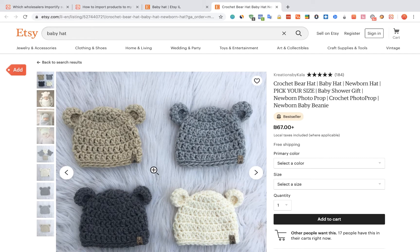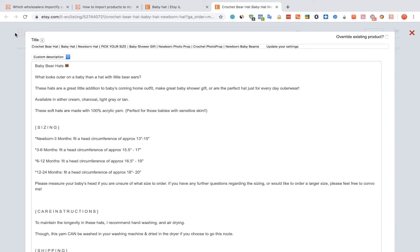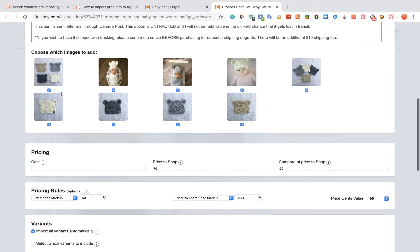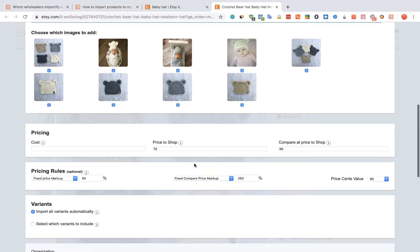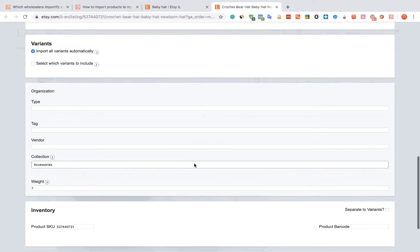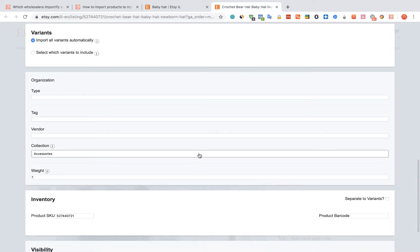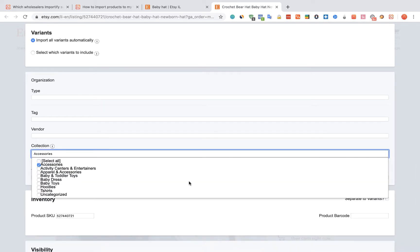Click on the red Add button. The Importify editor window will open up. You can edit the title, the description, and the pricing. You can also link the product to a specific collection.